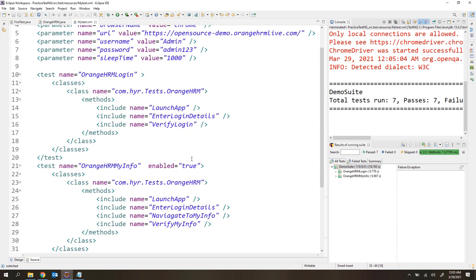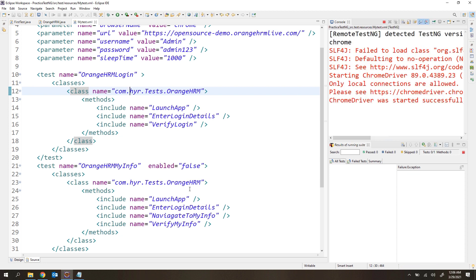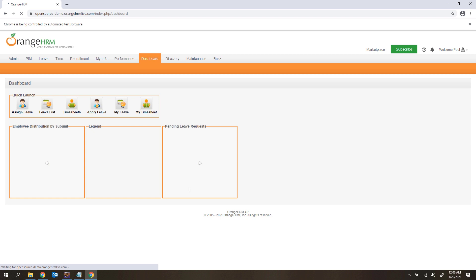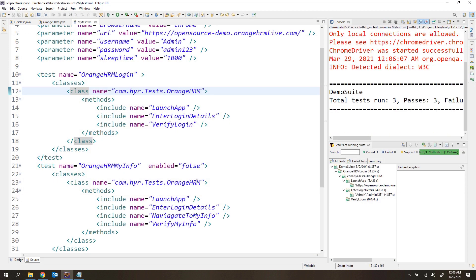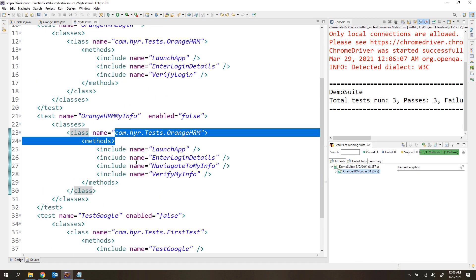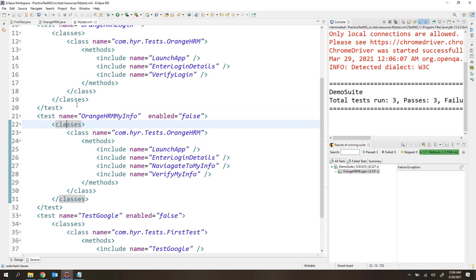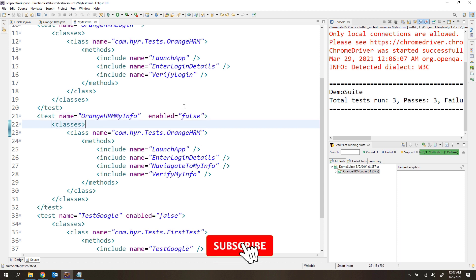Now let me show you how to disable multiple test cases. I'll disable the second test as well, so only the first test — OrangeHRM Login — will execute. After running, the login test completes and the execution is done. Under the demo suite, we now get only one test: OrangeHRM Login. Even though we have three test cases, only one shows up because the remaining two are disabled. So based on your requirement, if you want to execute only a certain set of test cases, disable the rest — this is better than creating a new XML file.